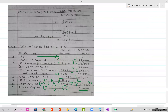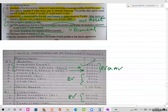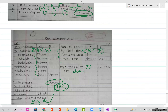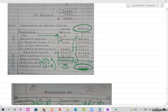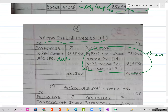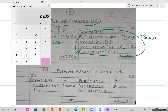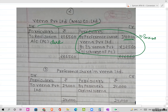So Neena gets ₹14,000 in preference shares. The second ledger to be made is the Veena Private Limited account. The PC of ₹2,26,560 minus ₹14,000 preference shares = ₹2,12,560 goes as equity shares. This is the balancing figure going to equity shares.